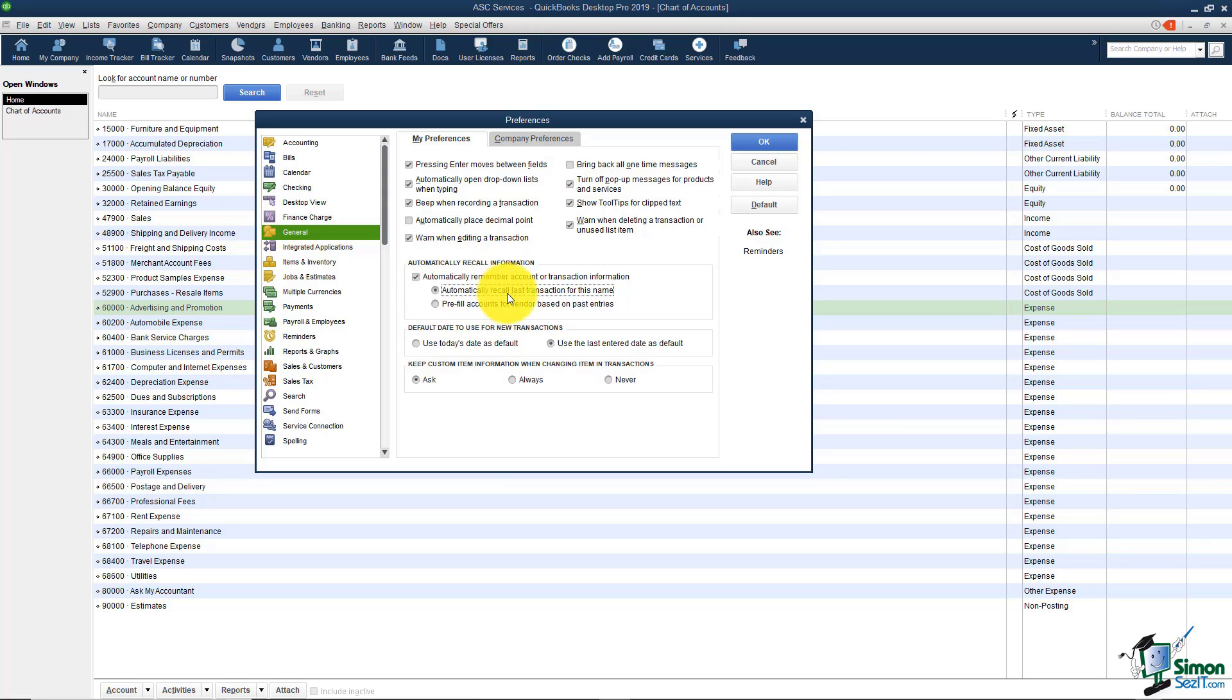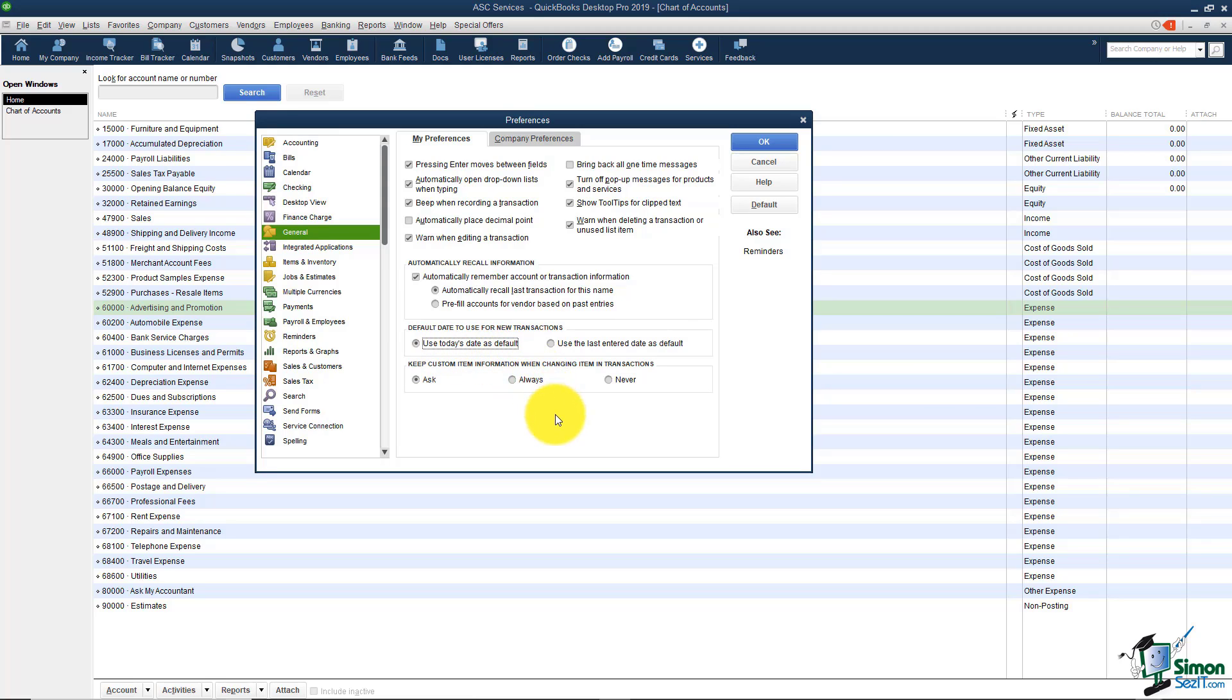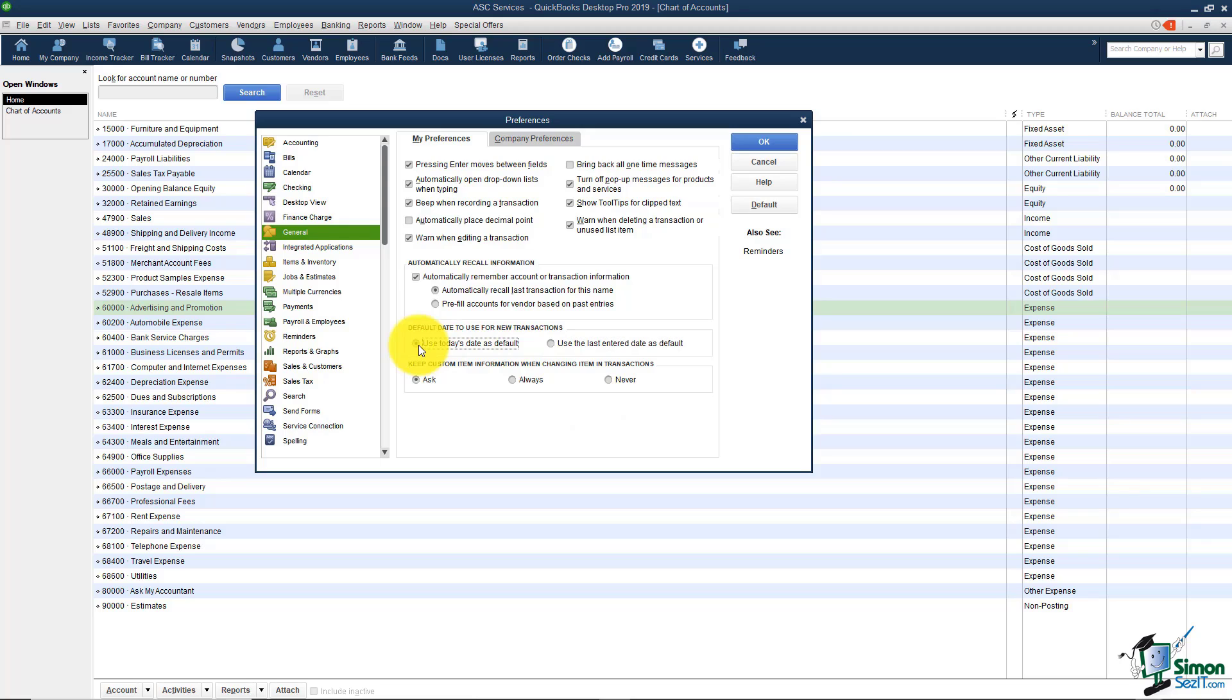I would also choose this one here: automatically recall last transaction for this name. What this does is let's say that you write a check and you make it payable to your electric company and you fill all the information in on the check. The next time you write a check and you pull in that same name, it will pre-populate the whole check with the last entry and then you can change anything that you need. It's really a great time saver and it keeps your accounting consistent that way. The other thing is you probably want to use today's date as default. That means that on every transaction you'll have the current date but you can change it if you need to. The only time that I like to use this one is if I happen to be going back several months, maybe doing a whole year's worth at a time. It's a little bit easier if I have the last enter date on those transactions. But I'm going to put it back on use today's date as default.